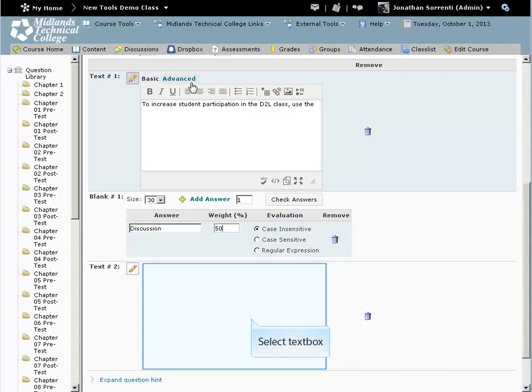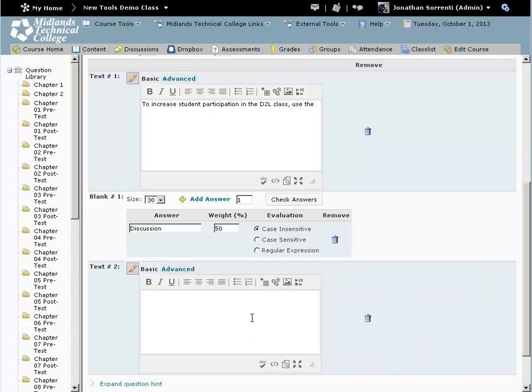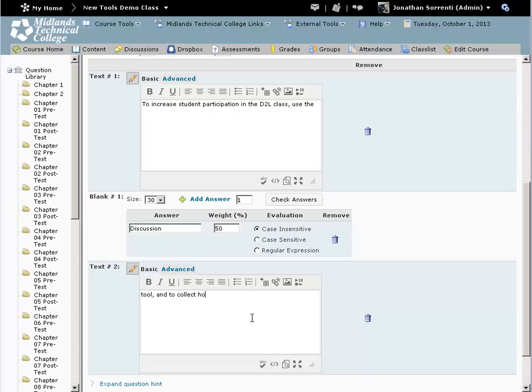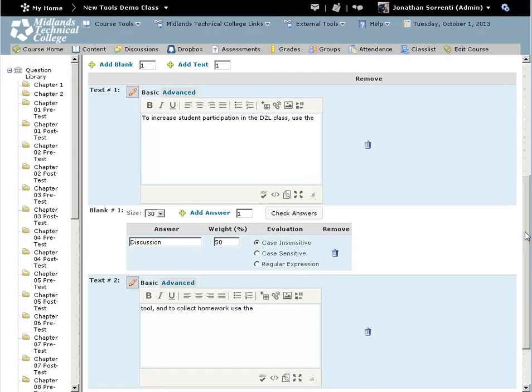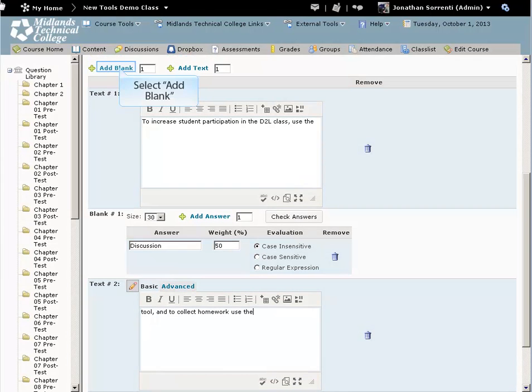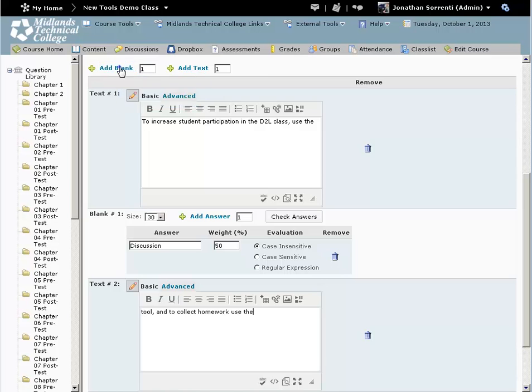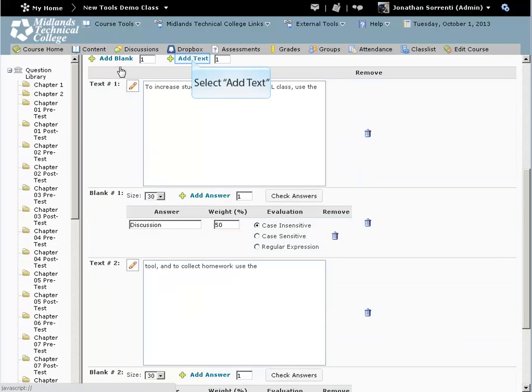Click in the text field and enter the next part of your question. For example: Tool, and to collect homework, use the. Then click Add Blank and click Add Text.